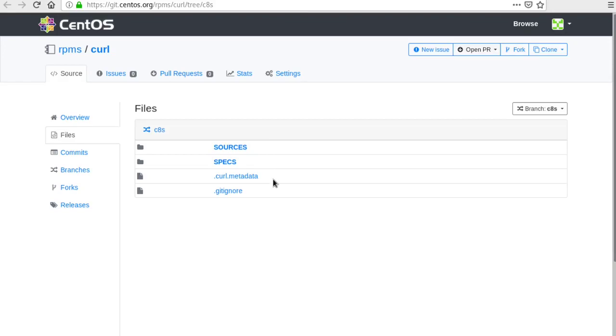Here's what it looks like in the git view itself. You can see the sources and the specs directory and drill down into each one of those depending on what you're interested in.